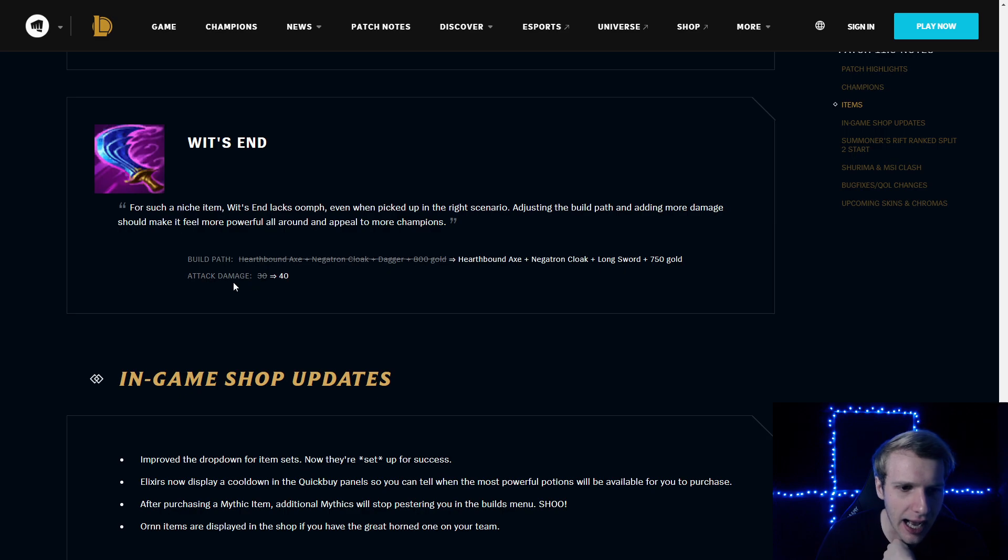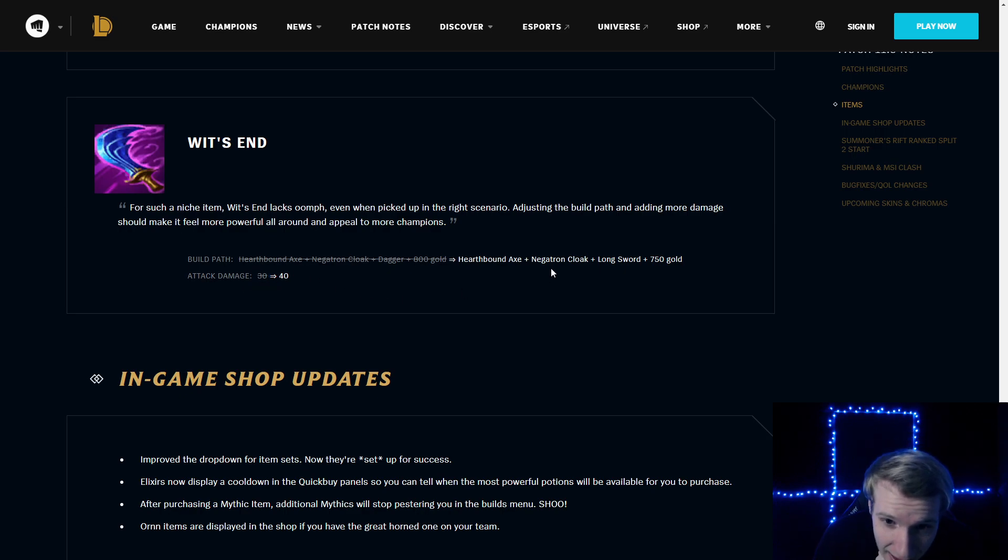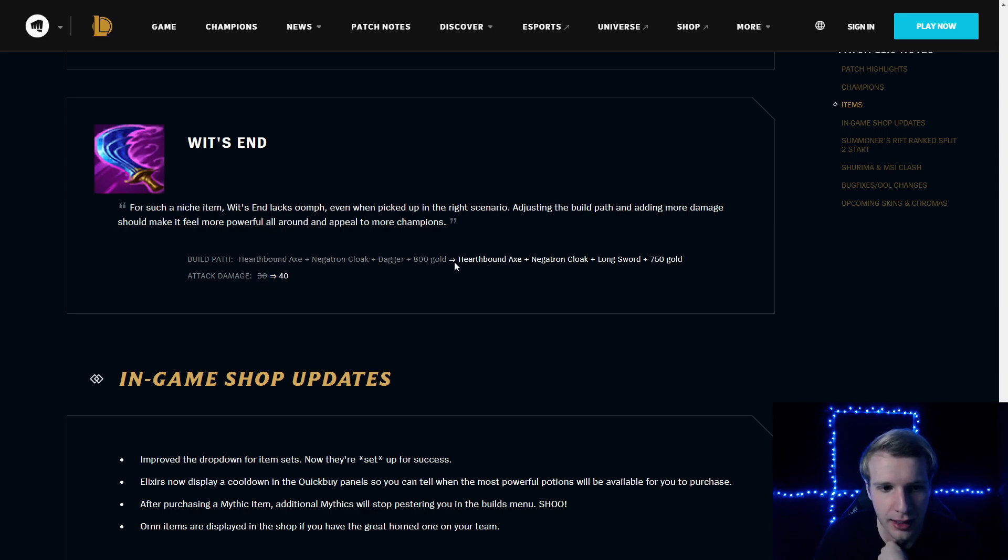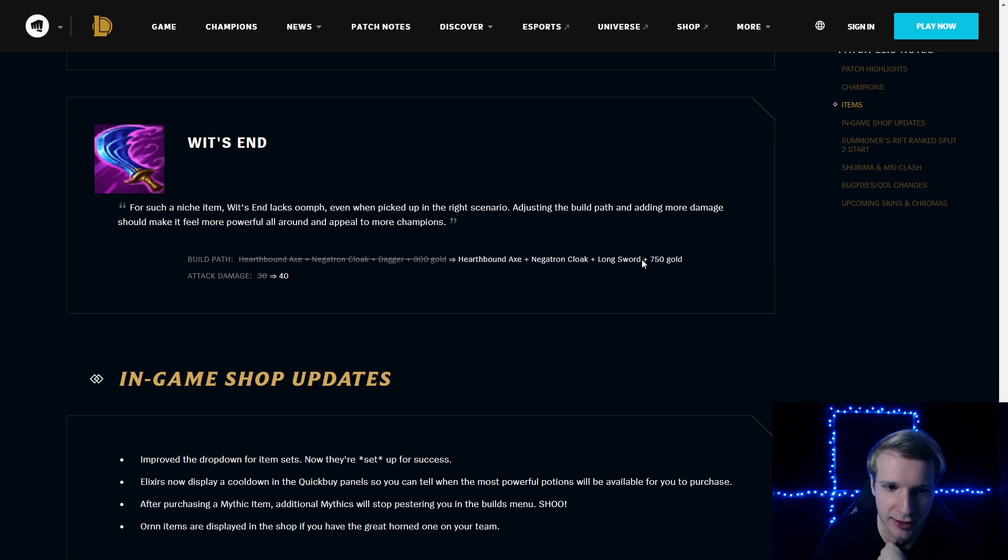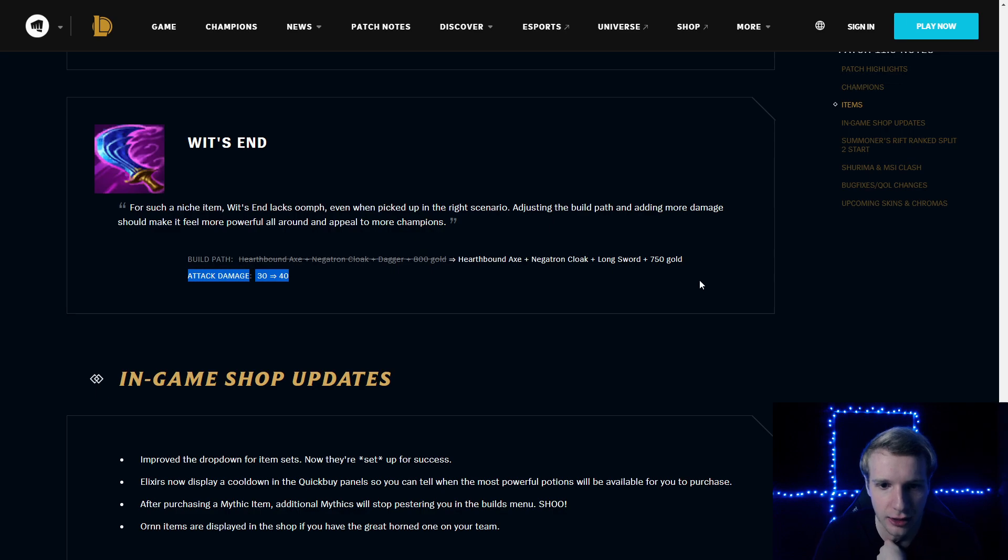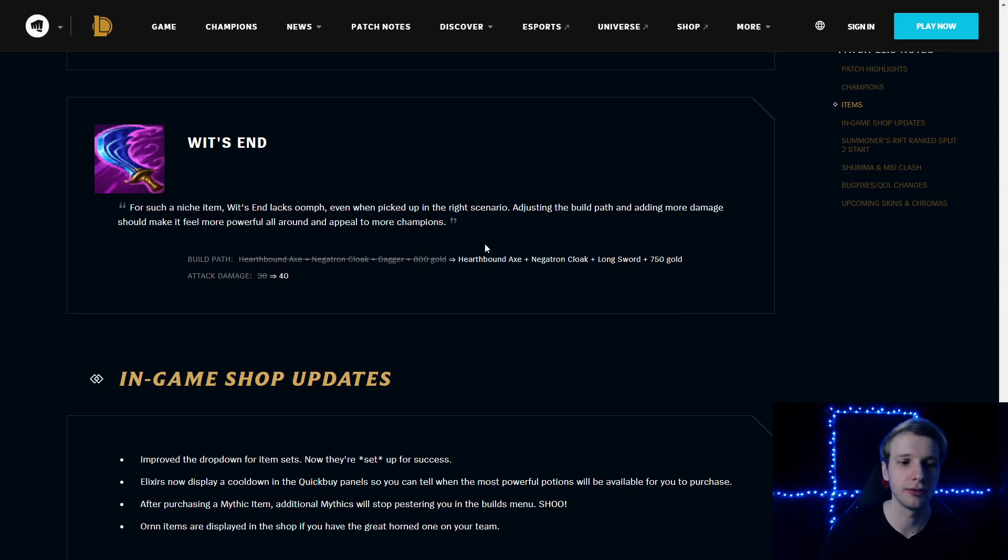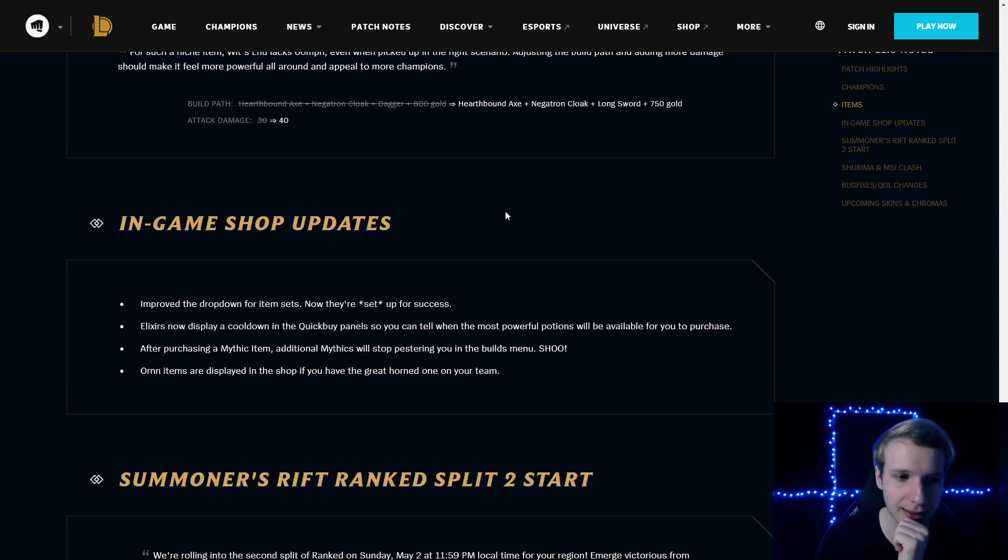Wit's End: attack damage increased by 10. And also, the build path is slightly changed. Now builds out of Longsword and not a Dagger and less gold. That's kind of cool, I guess.